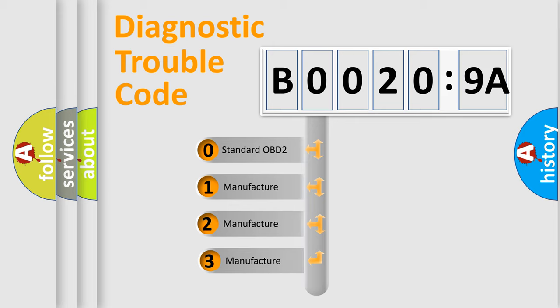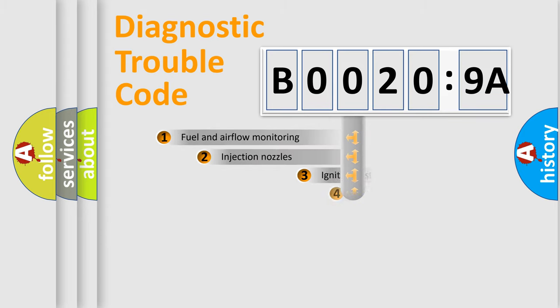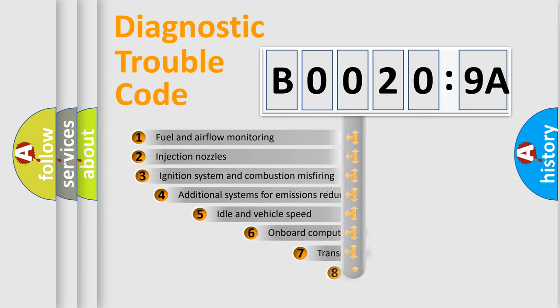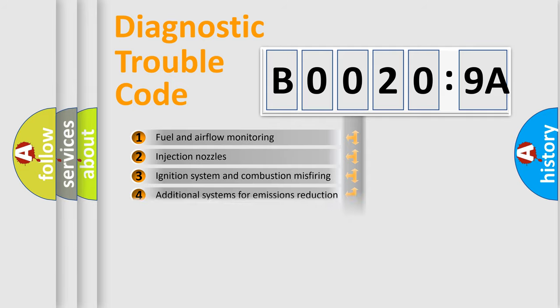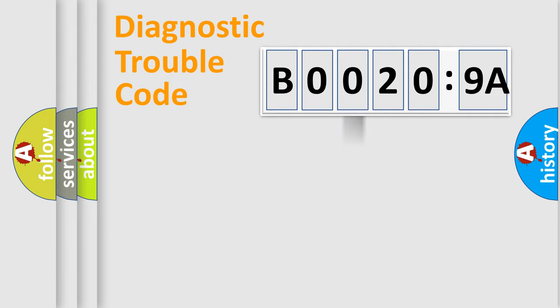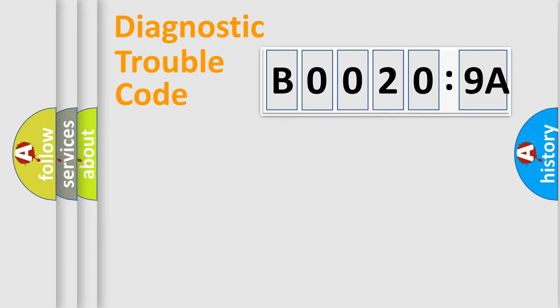If the second character is expressed as zero, it is a standardized error. In the case of numbers 1, 2, 3, it is a manufacturer-specific error. The third character specifies a subset of errors. The distribution shown is valid only for the standardized DTC code. Only the last two characters define the specific fault of the group.